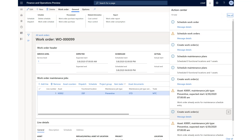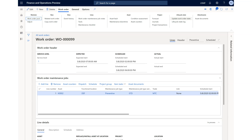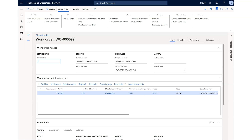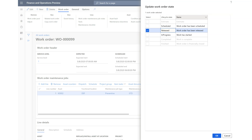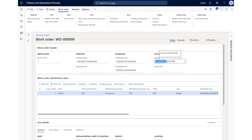Next we need to change the status and push it to Released. Once it is released and everything looks good, you can put the correct date and release it to the floor as In Progress. For demo purposes we're moving it to In Progress, and I'm setting the actual start to today at 2 PM. Once started, you can see the actual start time has been captured.